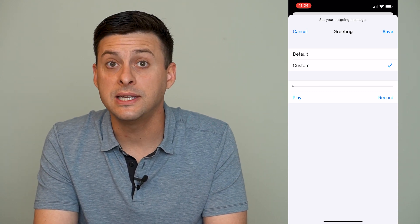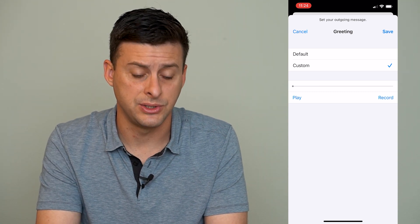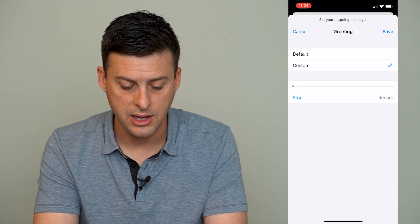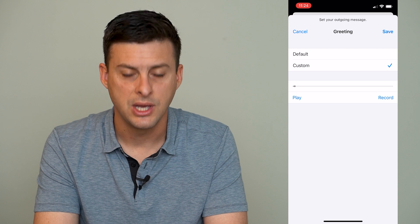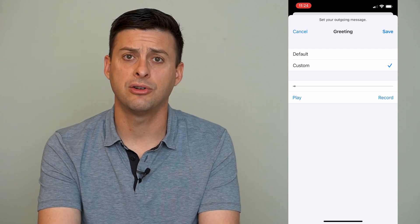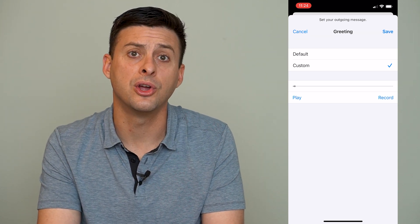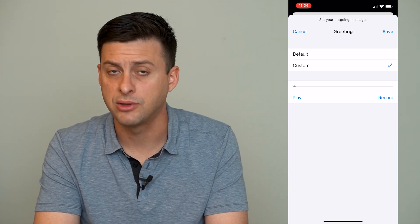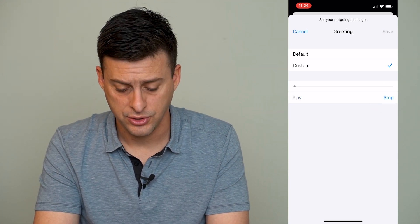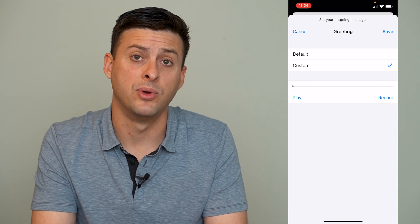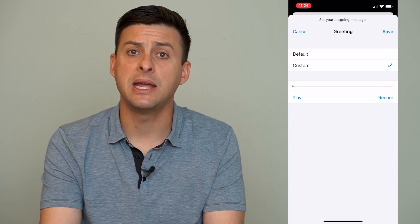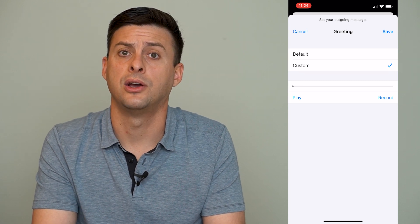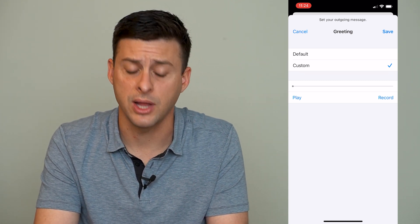If you want to listen to that voicemail message that you just made, you can hit play right there and it will play that message so you can hear it and tell if it's a good one or if you need to re-record it. If you want to re-record it, you just hit the record button again, and hit stop whenever you're done. You can do this as many times as you want until you're happy with your voicemail message.